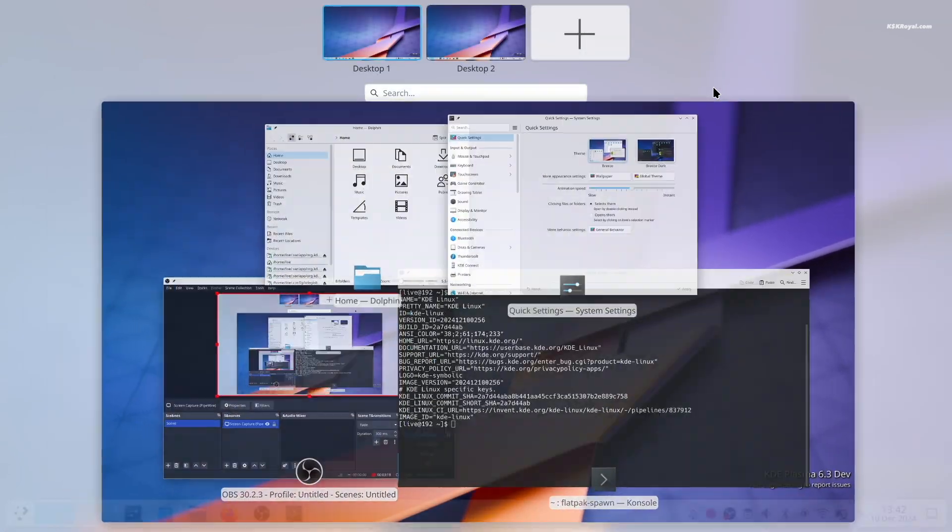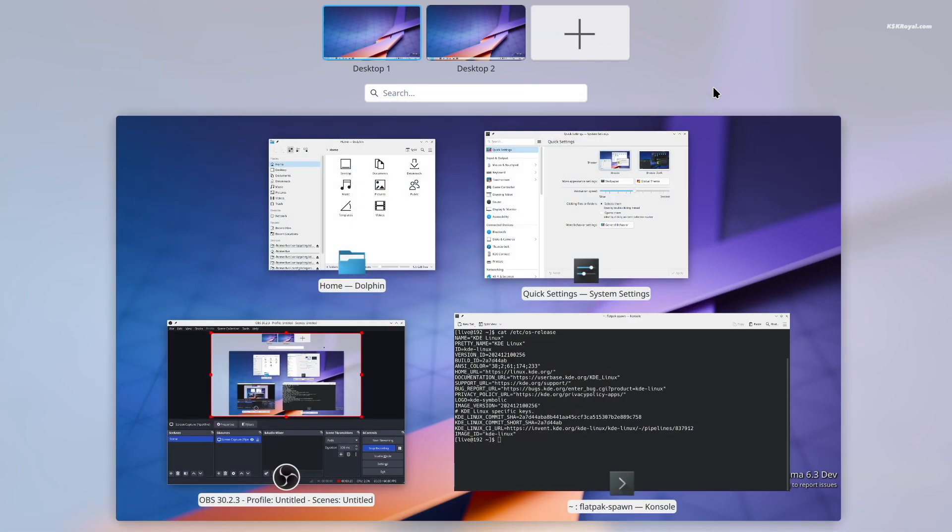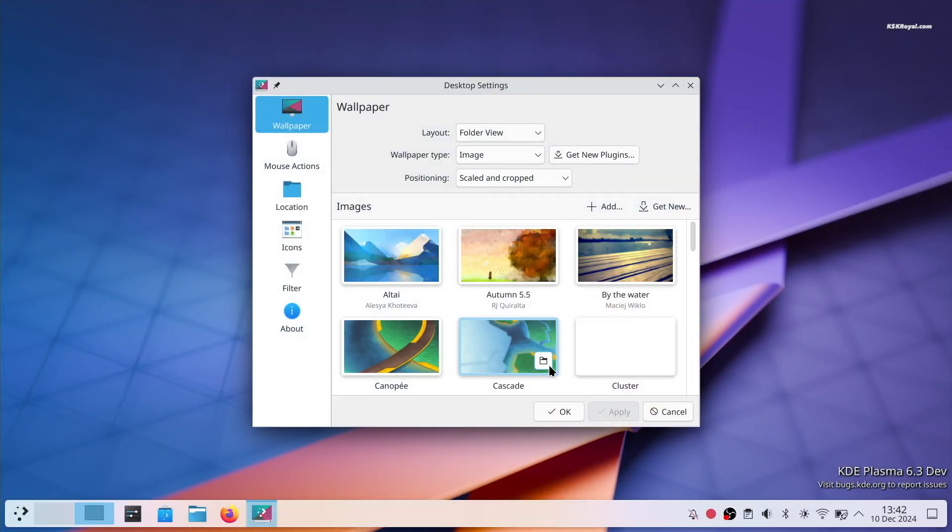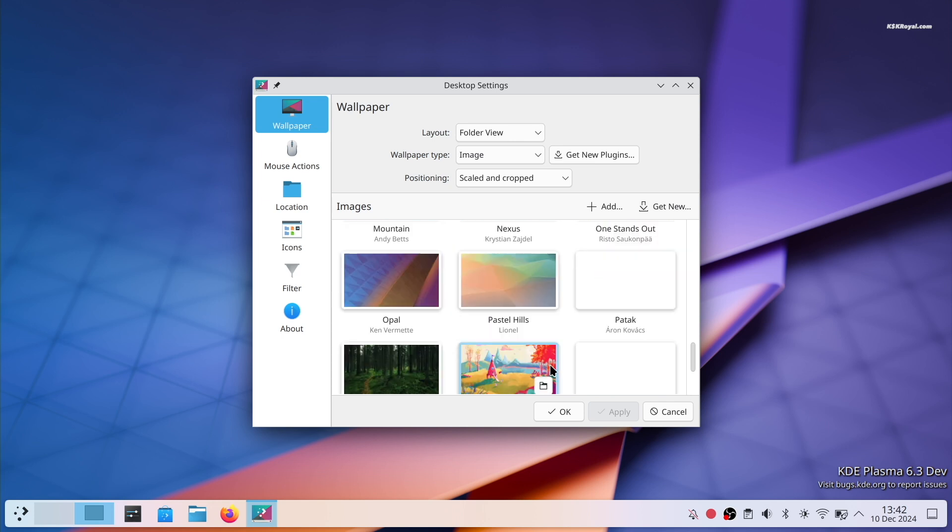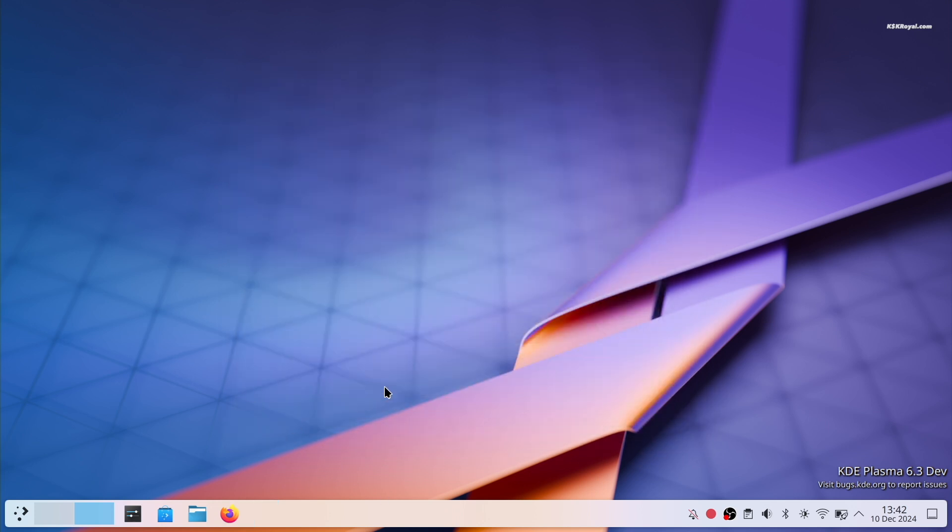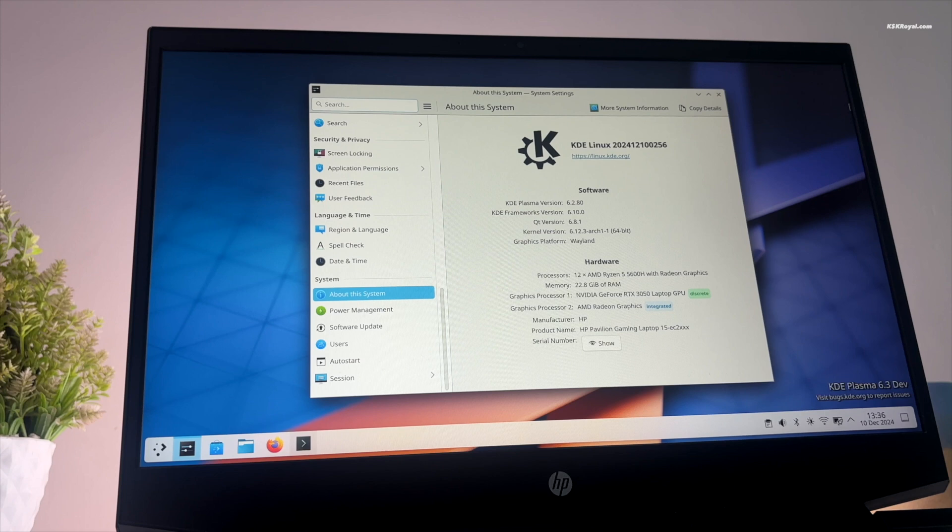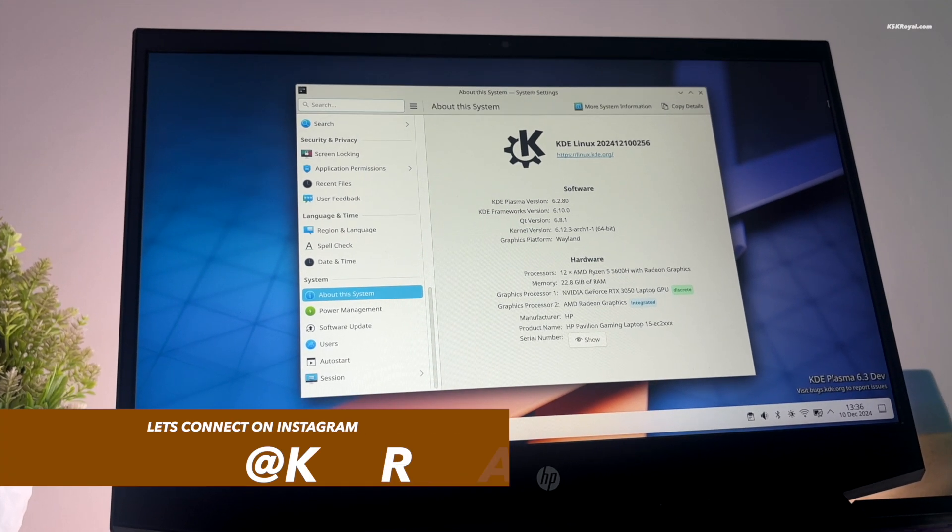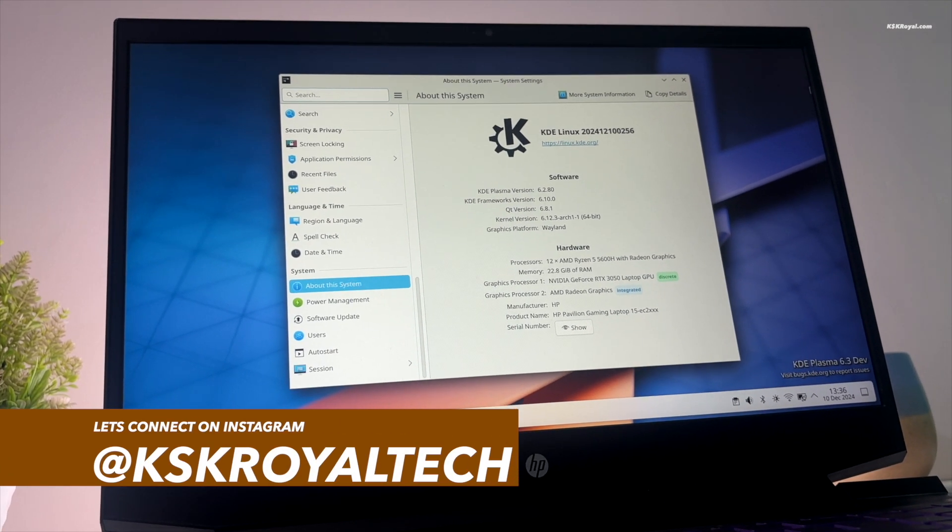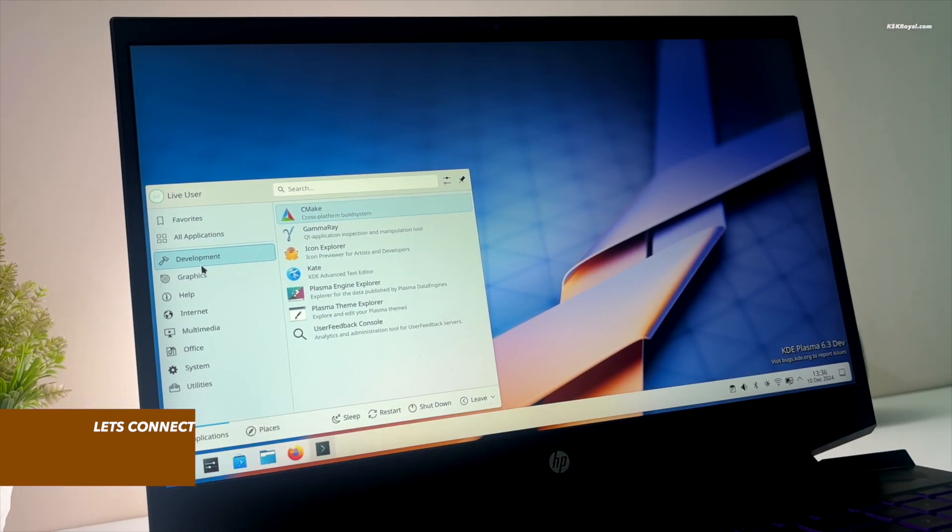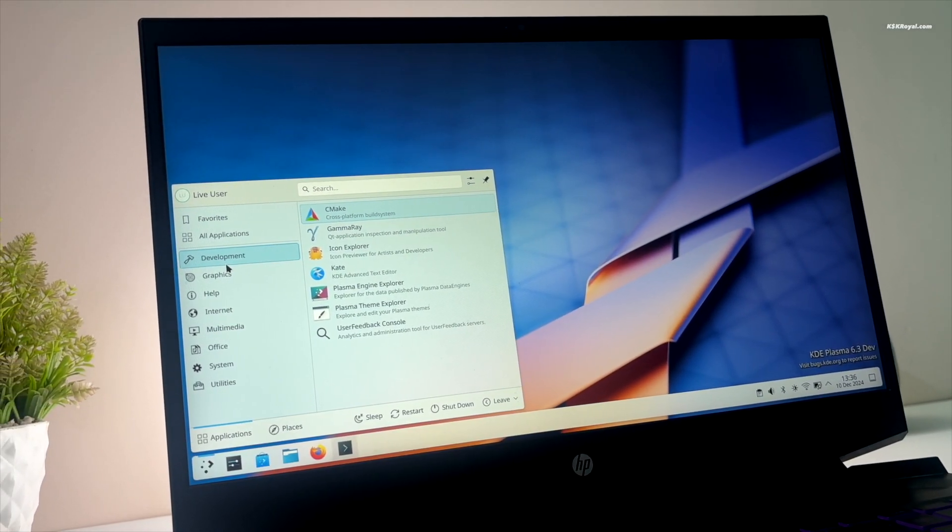As of now, there's no confirmed release date for KDE Linux aka Project Banana. I will keep an eye on its development and update you about this exciting new distribution from KDE. And that's pretty much it. What do you guys think about the upcoming KDE Linux? Let me know in the comment section down below. Thank you so much for watching. This has been KSK Ryo. I will see you in the next one.